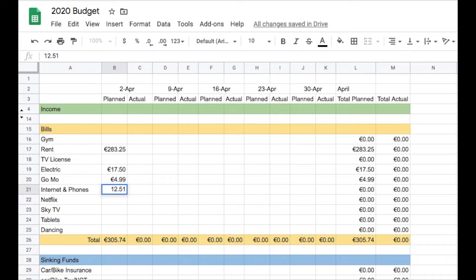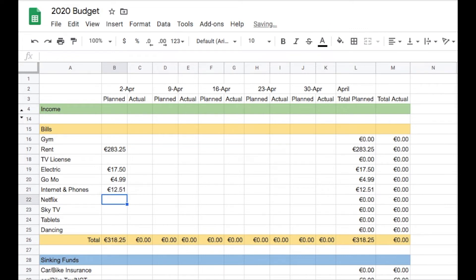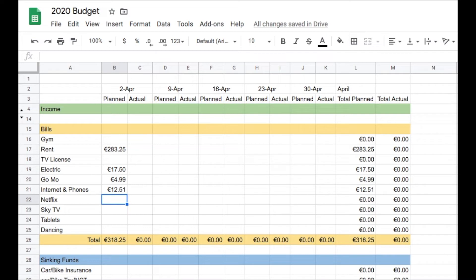Internet and phones is going to get €12.51, and this is different from previous weeks. I usually budgeted €16.25 per week, but because I received the bill amount for later this month, it's reduced. I think it's because I did something with Robert's phone bill. Either way, it's less than what I have normally planned.